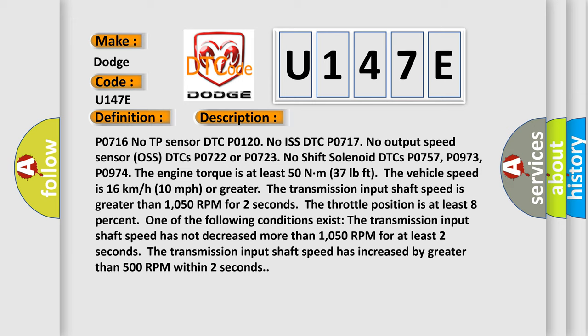The engine torque is at least 50 Nm (37 pounds). The vehicle speed is 16 kilometers per hour (10 miles per hour). The transmission input shaft speed is greater than 1050 RPM for two seconds. The throttle position is at least 8%. One of the following conditions exist.